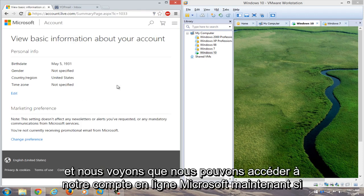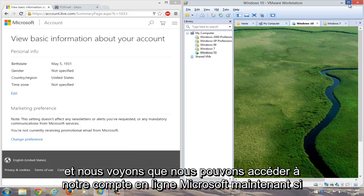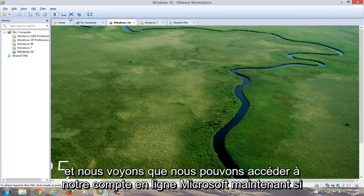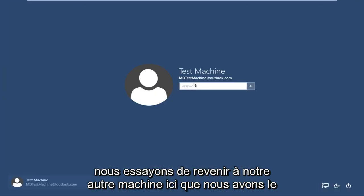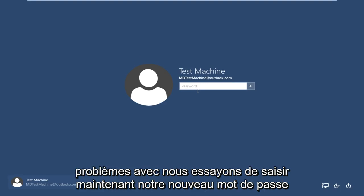And we see that we can gain access to our Microsoft online account. Now if we try and go back over to our other machine here that we're having the problems with, if we try and type it in now, our new password.